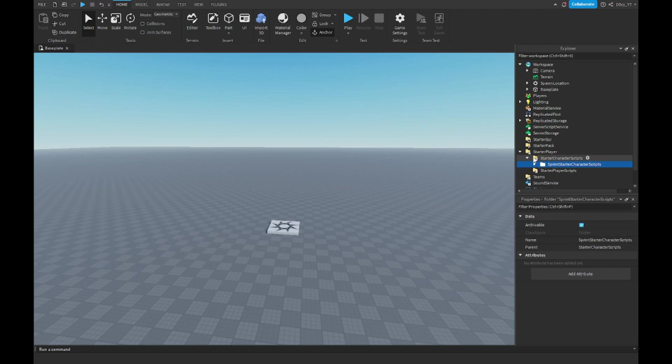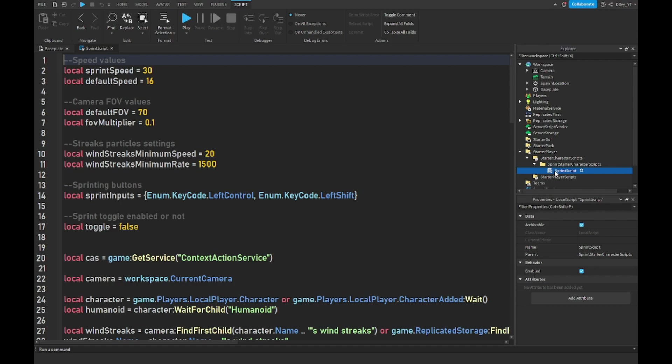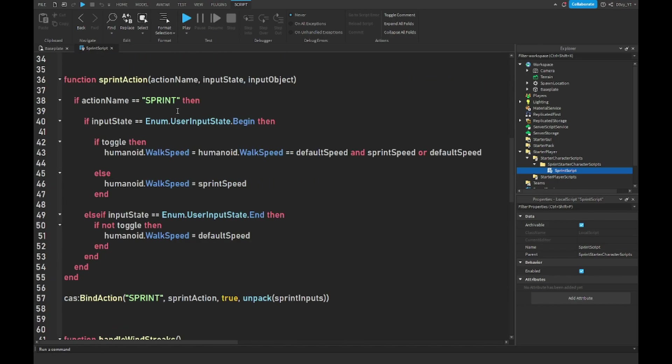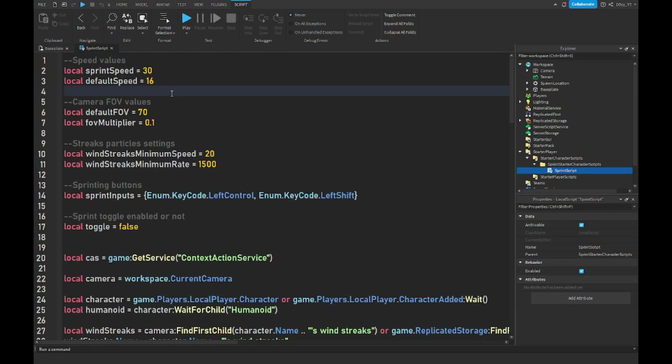The only thing you want to change is to open up the Starter Character Scripts folder and open up the script. On the first line, local sprint speed equals 30—you could change this to how fast you want to go once you hold the shift key. 16 is the default speed of Roblox, the global default speed in every game, so just don't change this unless you really want to. Everything else, just leave it as it is.